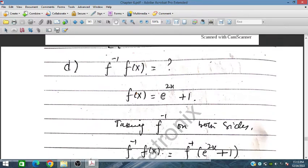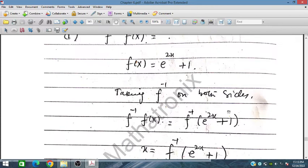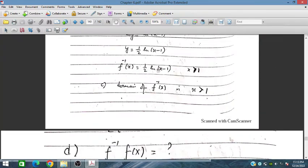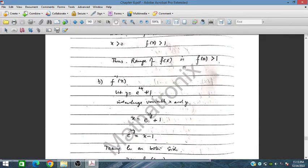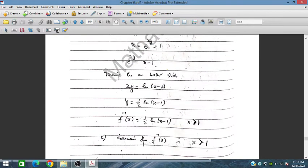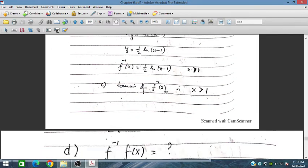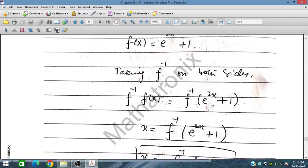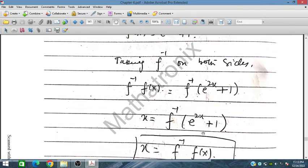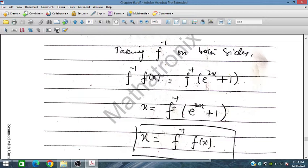To find f inverse of f(x), we substitute f(x) = e^(2x) + 1 into the inverse function. In place of x in f inverse we write e^(2x) + 1. Since f inverse undoes f, f inverse(f(x)) = x. This confirms the inverse is correct.